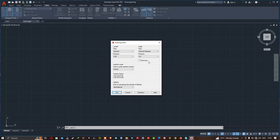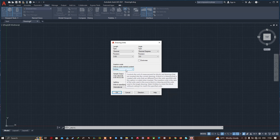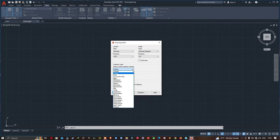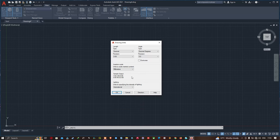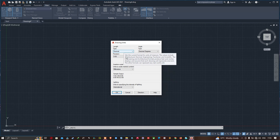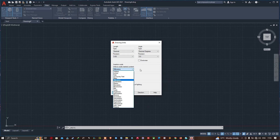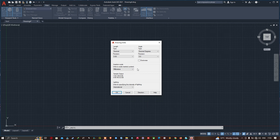Next we have the Insertion Scale, which is the actual scale of your drawing. Currently the unit is set to inches. Click the down arrow and change it to whatever units you want. There is a large list, including a Unitless option if you don't want to specify any units. Since I selected Decimal in the length panel, I will select Millimeters here.